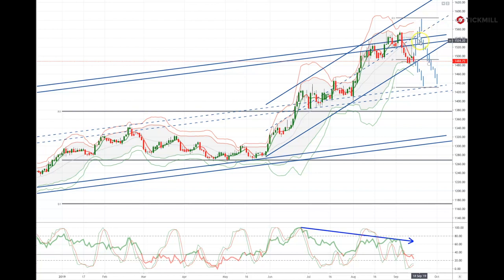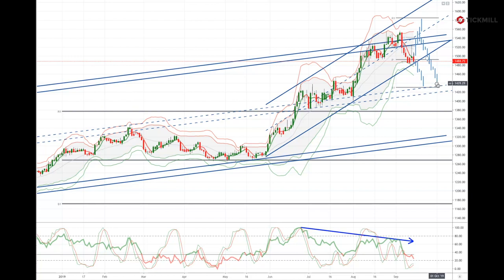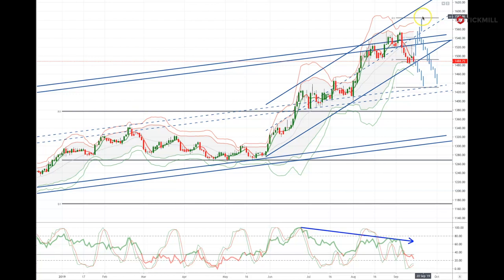However, any resistance seen in the 1530 region would likely set a potential head and shoulders pattern and suggest a move down to test the 1440 support area, which would be another opportunity with bullish reversal patterns to set long positions. The preferred scenario at this stage is actually watching for a test of 1580 and setting short positions with bearish reversal patterns confirming up at that 1580 resistance.